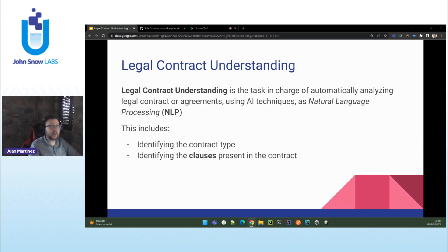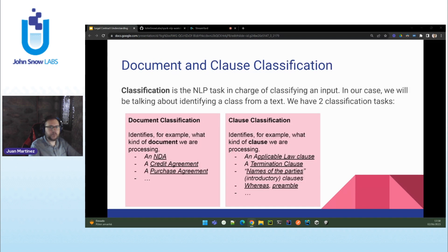It is also about identifying the different clauses in the agreement. For example, given a type of agreement X, an NDA clause, do I have a termination clause? Is there any information about dispute resolutions? Do I have an applicable law clause? And where are all of these clauses that I have detected in the document? To do that, we will use legal NLP annotators to carry out what we call text classification — the NLP task in charge of classifying an input. We have two classification tasks.